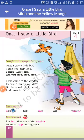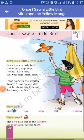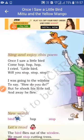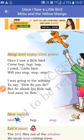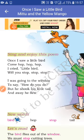Once I saw a little bird, come hop, hop, hop. I cried, little bird, will you stop, stop, stop? I was going to the window to say, how do you do? But he shook his little tail and away he flew.